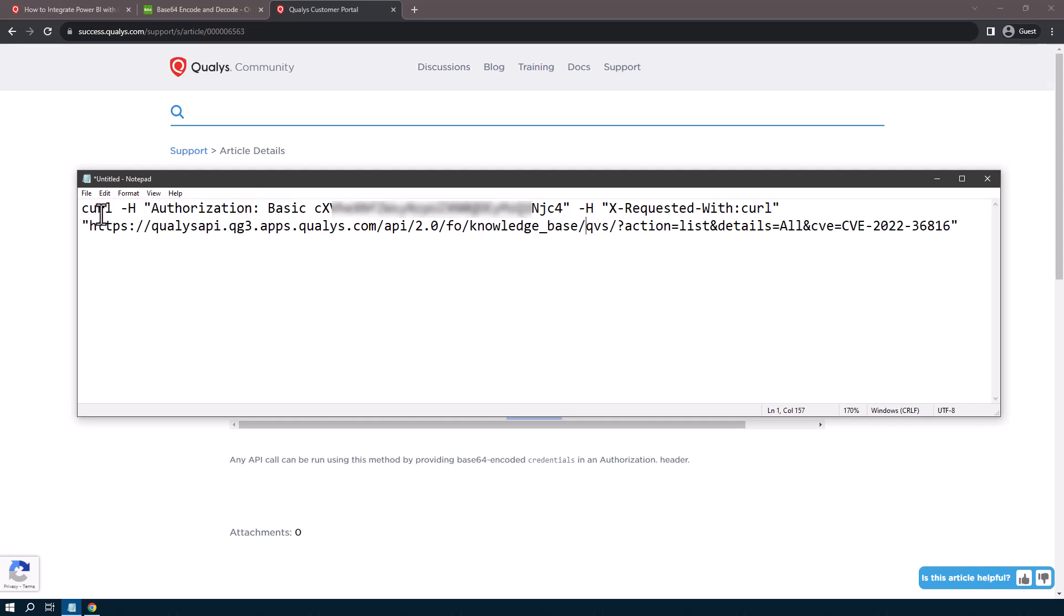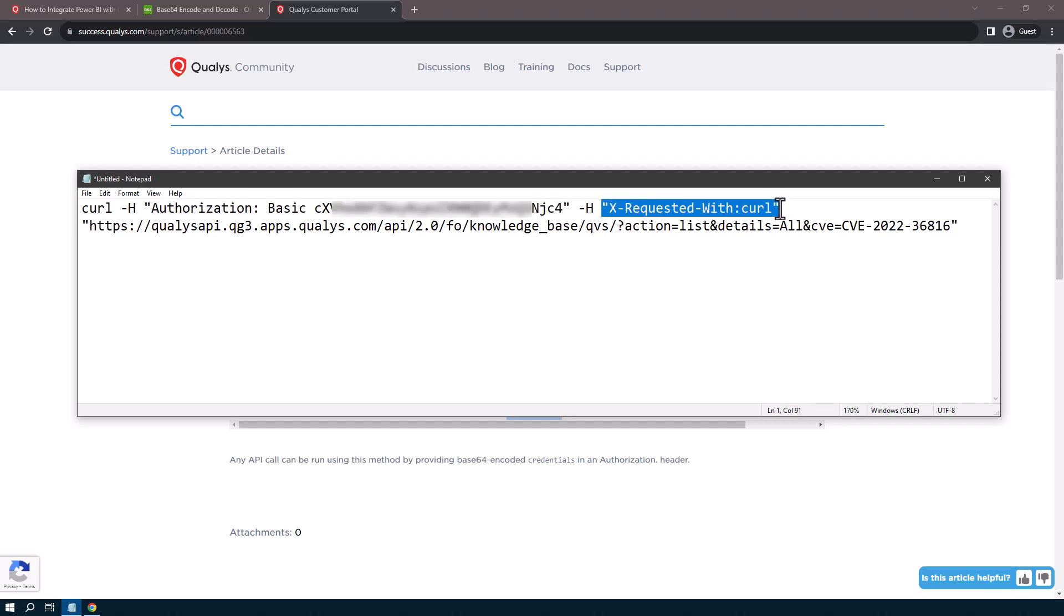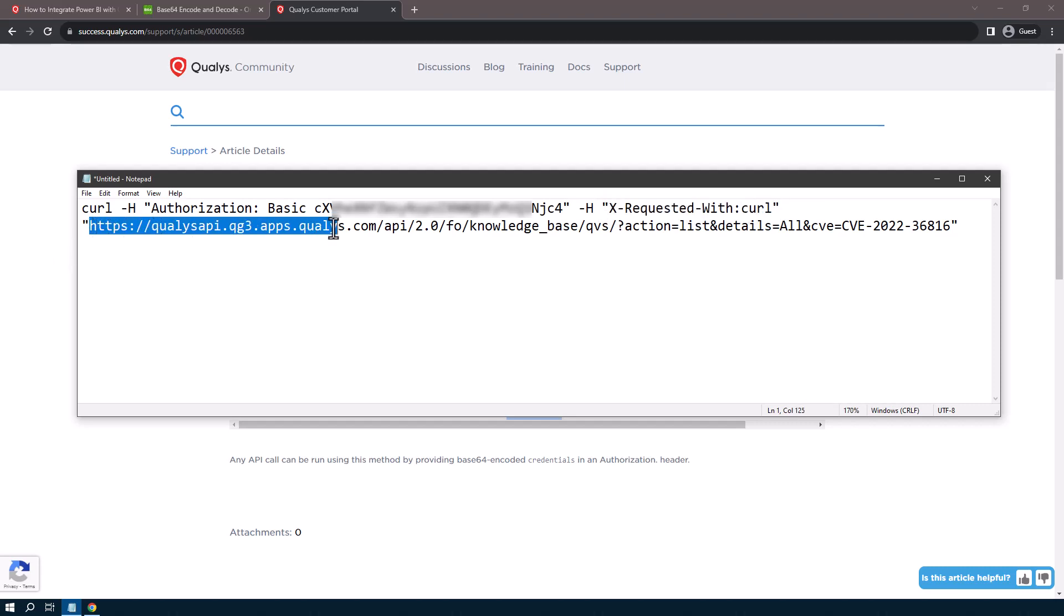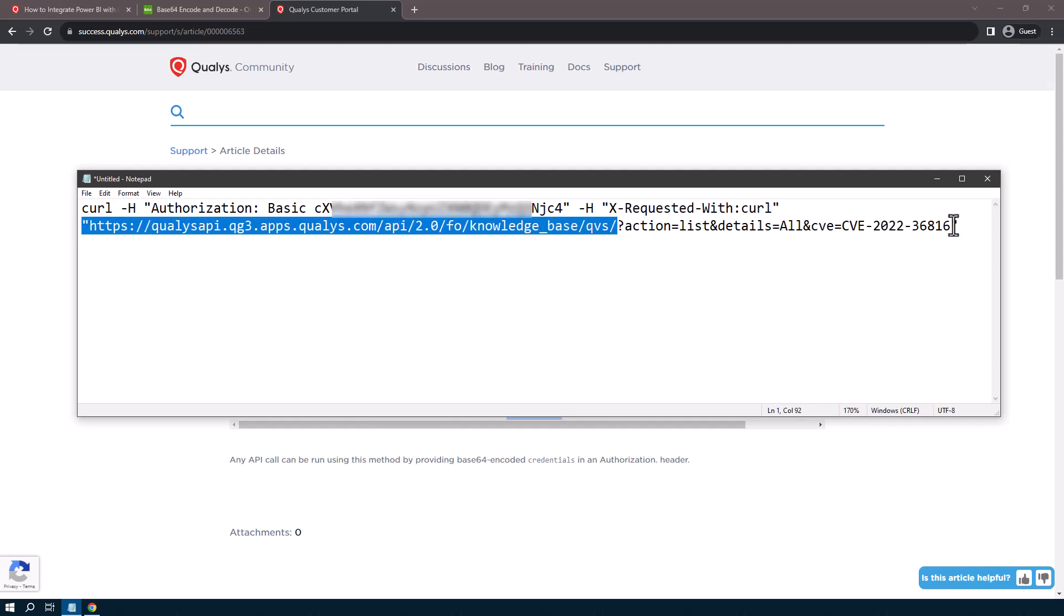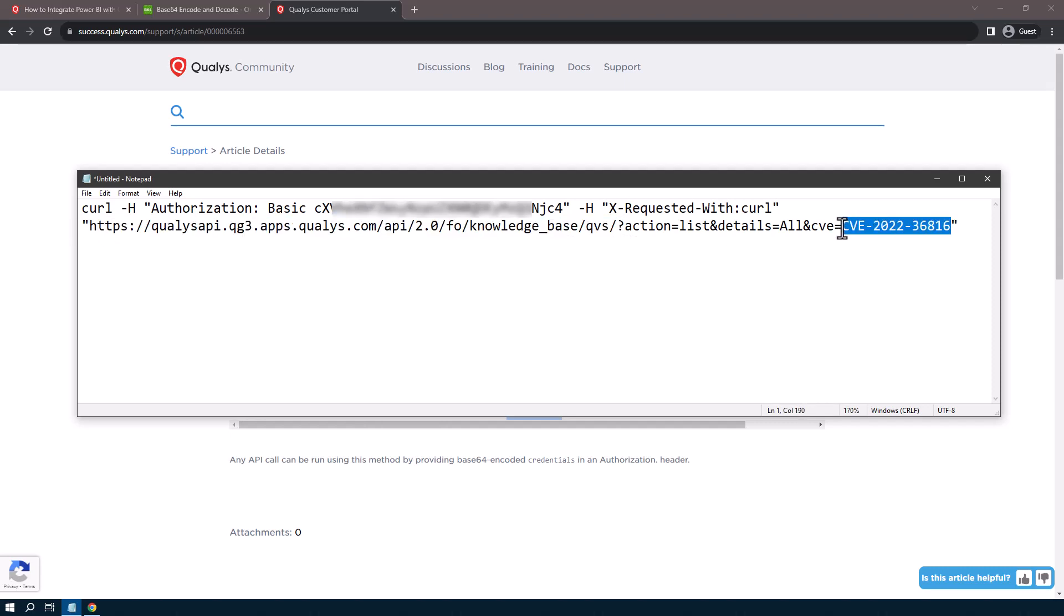So if we take this example, we're doing a curl command with our username and password with the xrequestedwith curl to this API URL. And in this case, we're going to be gathering the QVS score for this CVE.